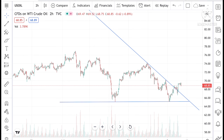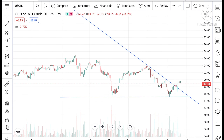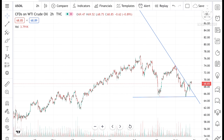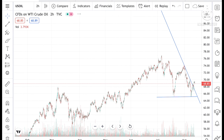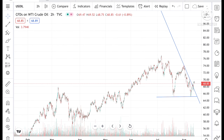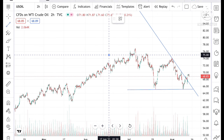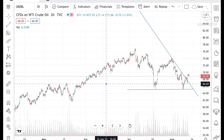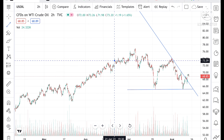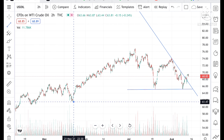Looking at this chart, the crude price has been very volatile in these two to three months. It has made a high of around 77, then came down to around 64-65, and from there it again made a high of around 74, and then again made a low of around 65.